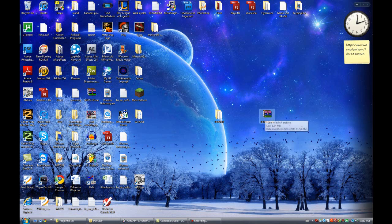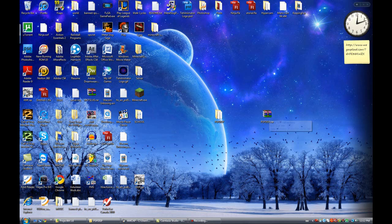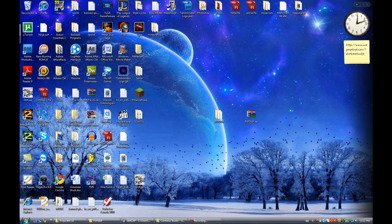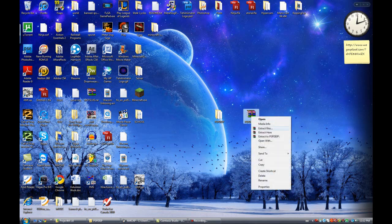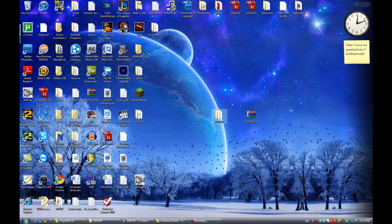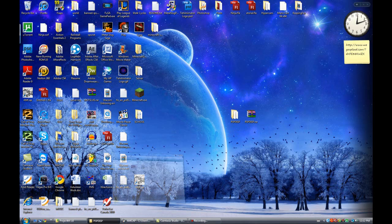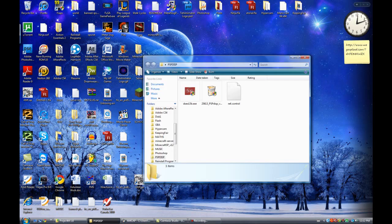First thing you want to do is go download your DSP, it's in the link in the description. So once you download it you should have a file that looks something like this. Right click and click on extract files and once you extract them you should get a folder that looks something like this. Open it up and you should have three files in there.